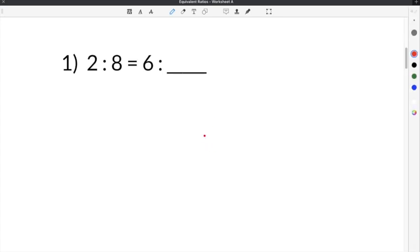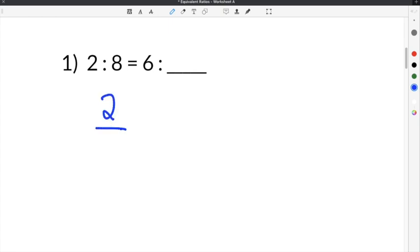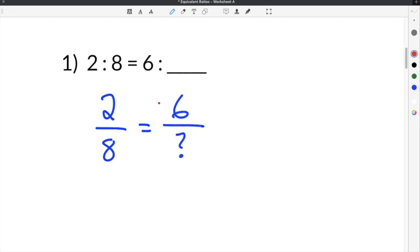The first problem on our equivalent ratios worksheet gives us the ratio of 2 to 8 is equal to 6 to our missing number. The directions say to fill in the blank with a number that will make the ratios equivalent. We can take our ratios and write them out as fractions: 2 over 8 is equal to 6 over our missing number. Equivalent ratios have the same relationship between the two sets of ratios.